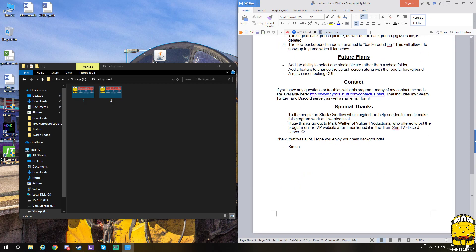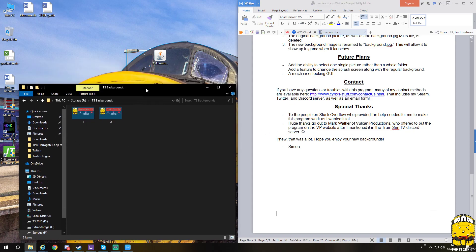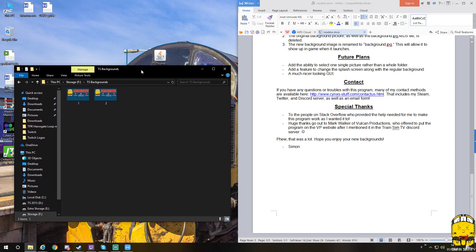Thanks to Mark Walker from Vulcan Productions who offered to put the program on the VP site. After it was mentioned on the Train Sim TV discord, I'm glad to see it. It's aided me a lot because I'm useless at editing files.